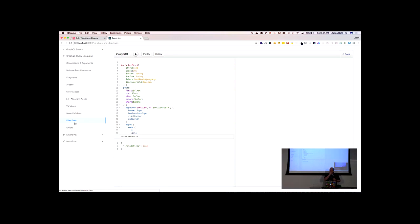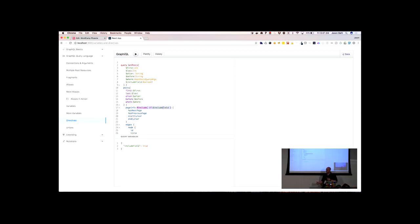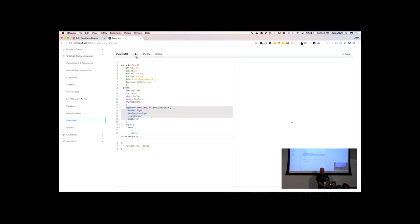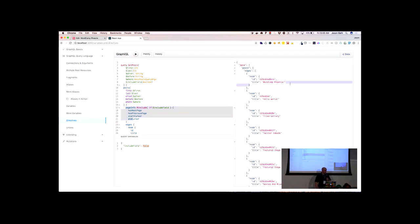Another really cool thing is directives. You can actually add logic into your queries to include or exclude fields based on certain conditions. This directive says: if this variable is true, include this field; if this variable is false, don't include it. That variable can be set by whatever you want — is the user logged in, does the user have certain permissions, whatever condition you can express as true or false. You can dictate what data you get back conditionally. If I set this to false and send that same request, the 'page info' and 'link' fields will not be included this time — page info, gone; link, gone.